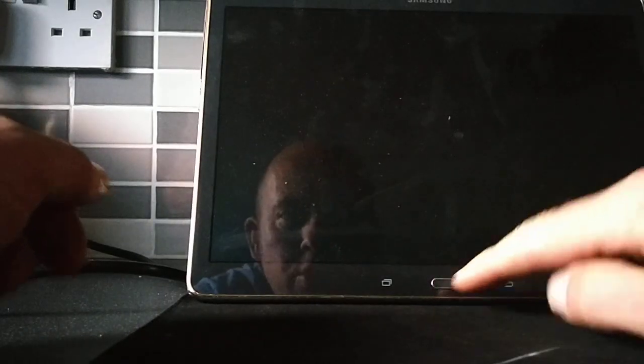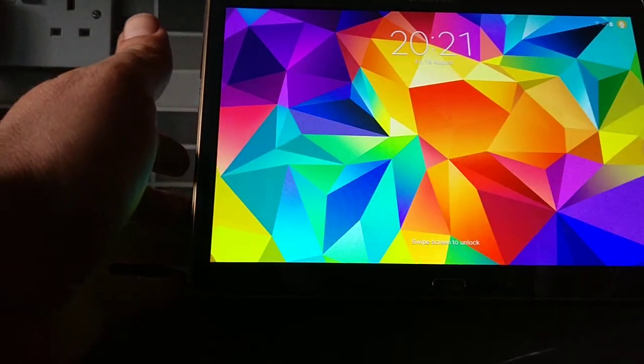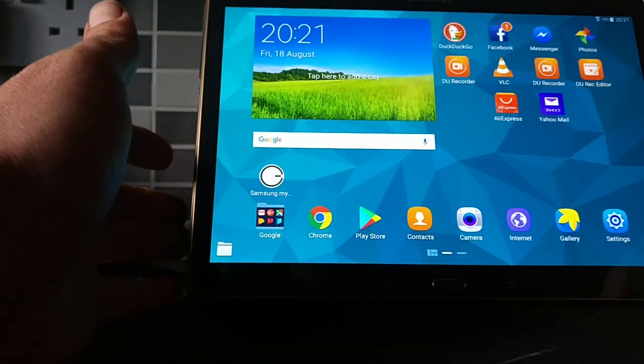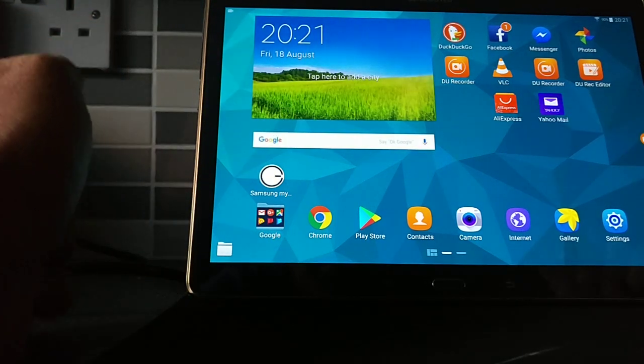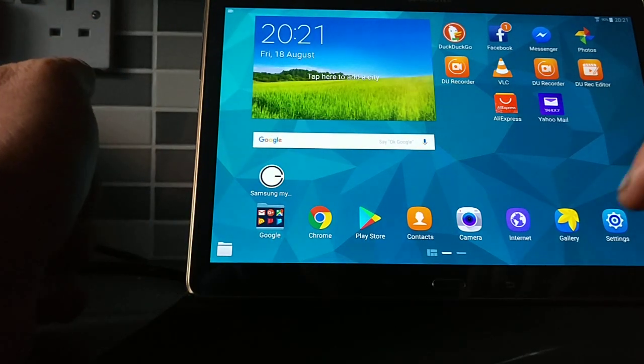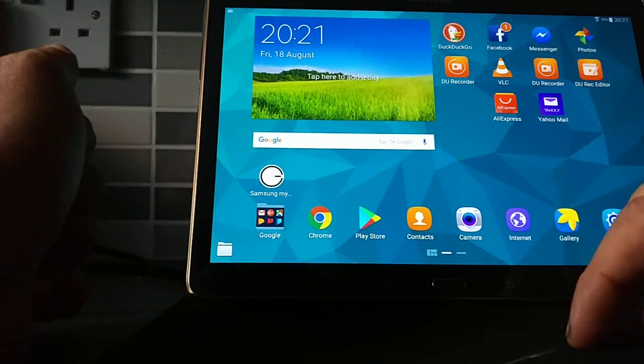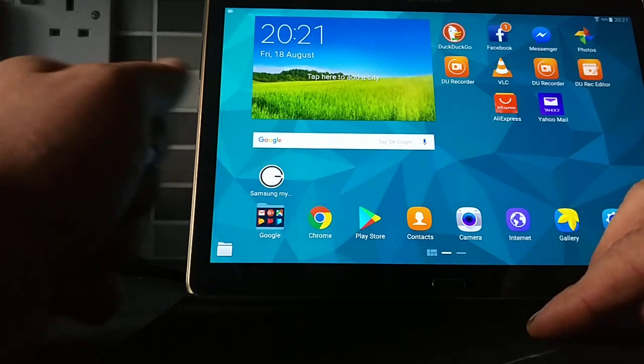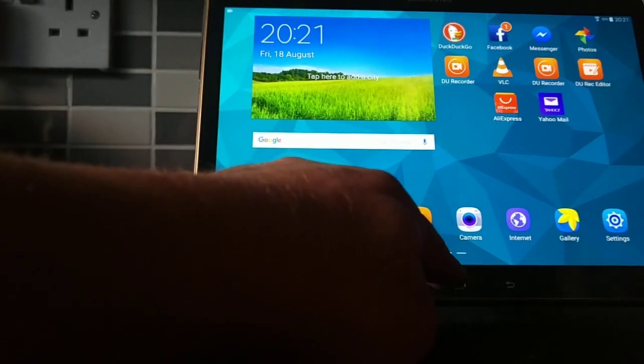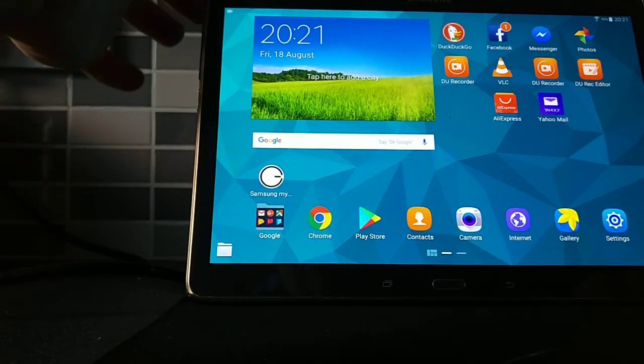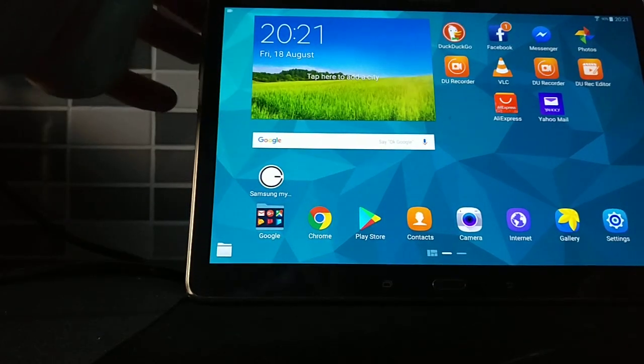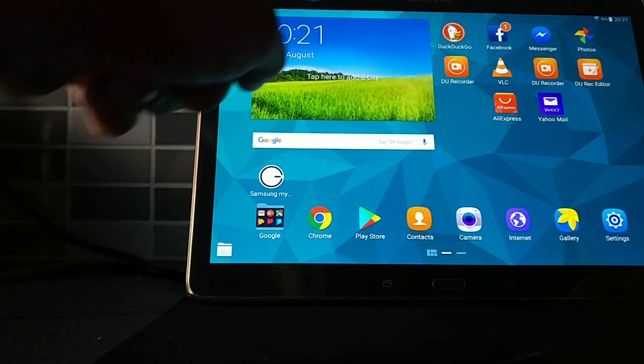Hi, this is a short video showing you how to reset the cache on your tablet. This is a Samsung Tablet, should work with any Android operating system, and what you need is the home button, the power button, and the volume button.